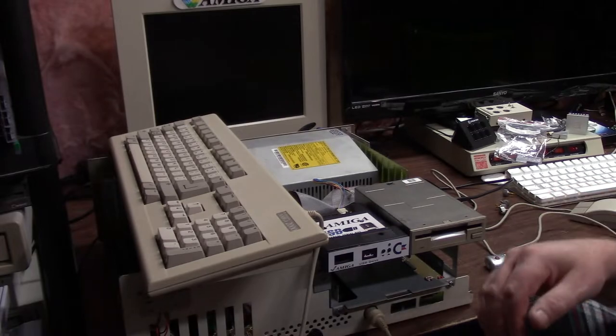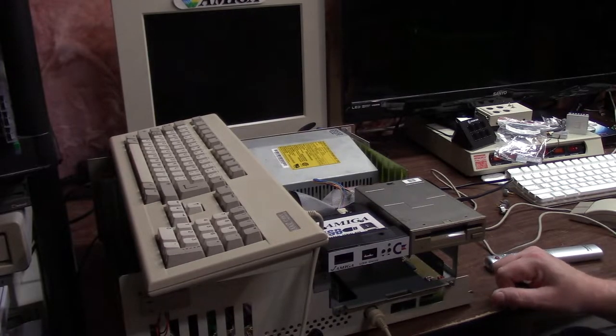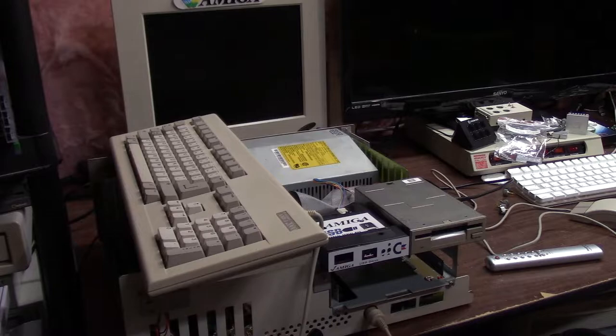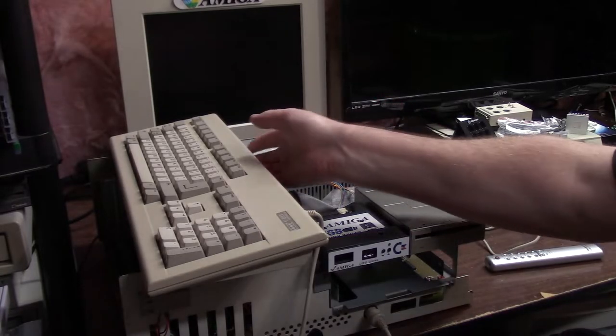Hi everybody, this is Chris and welcome back to another impromptu Amiga video. I was just doing some work on the 2000 and thought I would share what I have done.